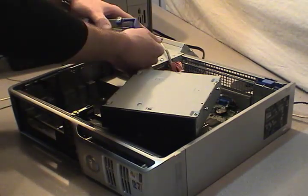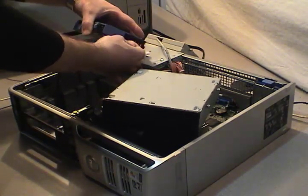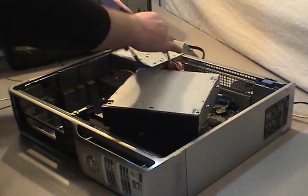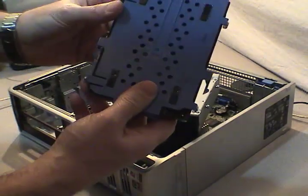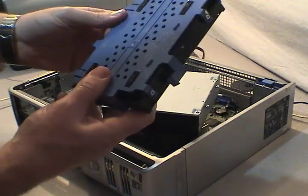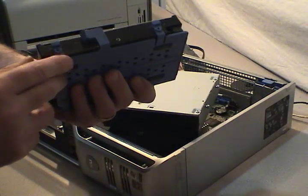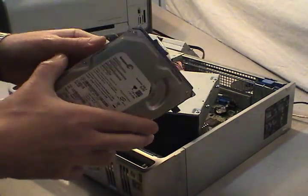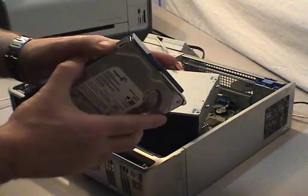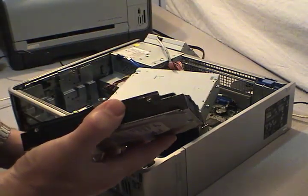I'm going to pull the data cable off it, power cable, and then I also have a mounting plate I'm going to remove. Now I have the screws removed from the mounting plate, I'm going to remove the mounting plate to show you the raw hard drive.